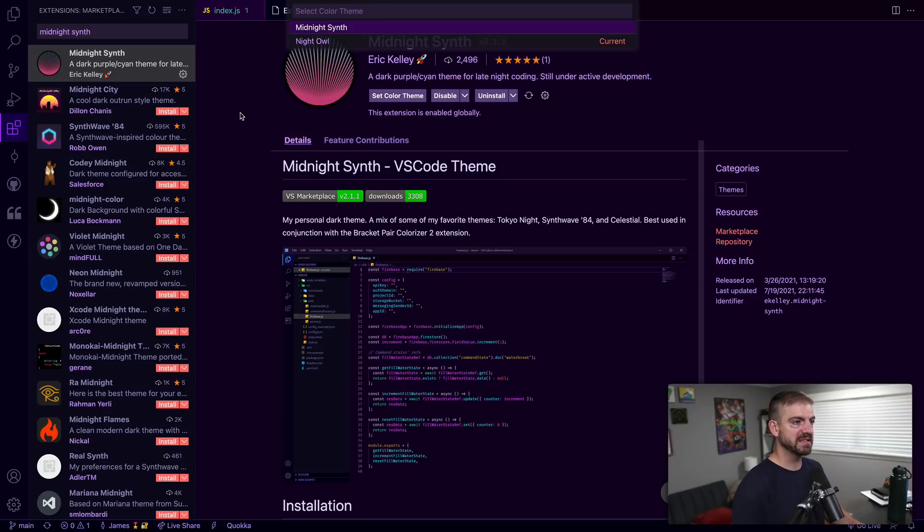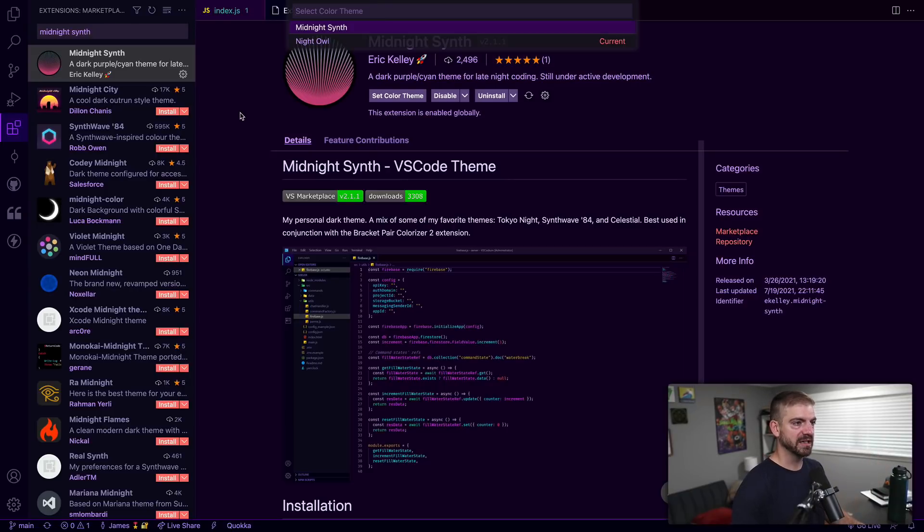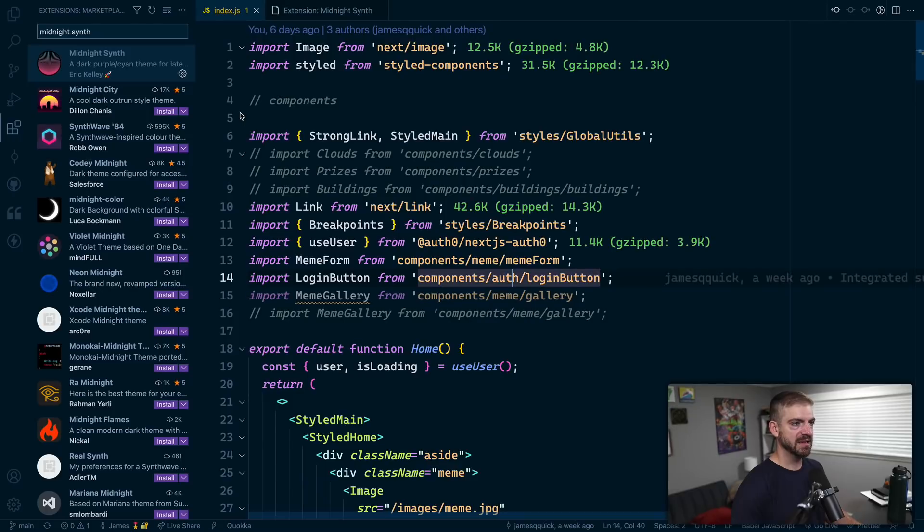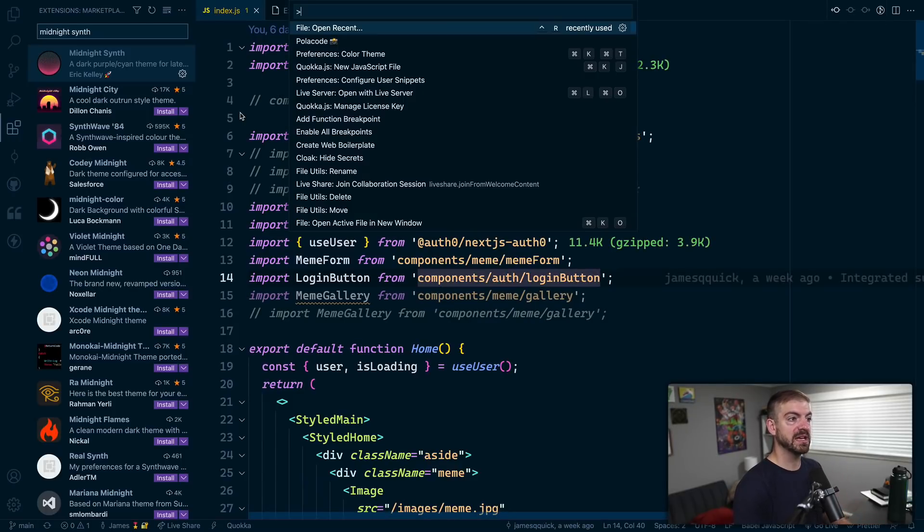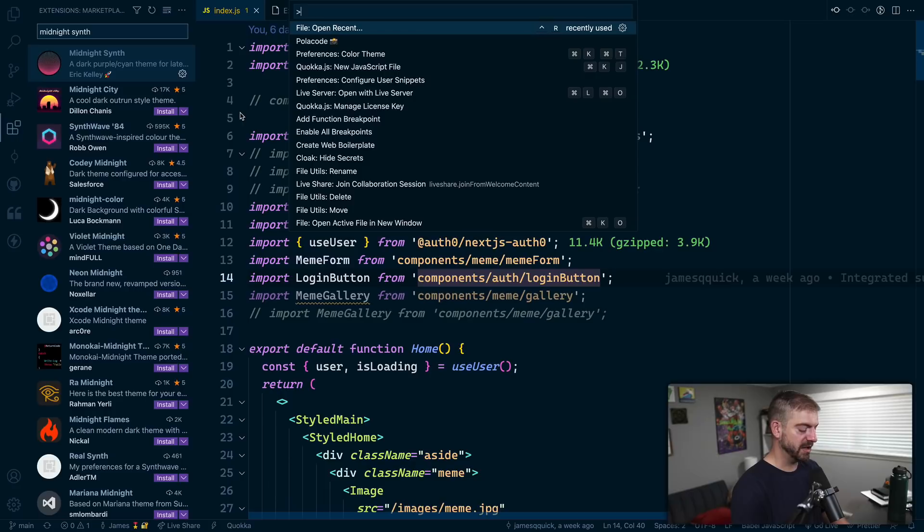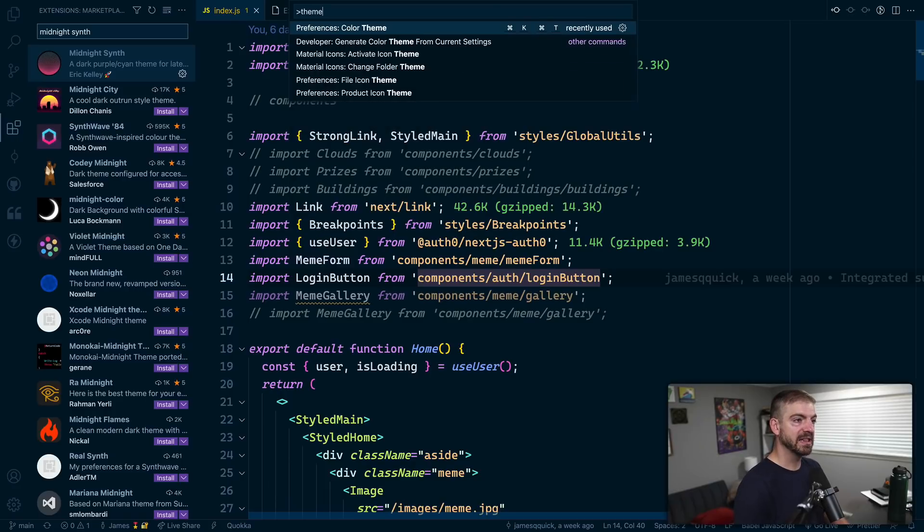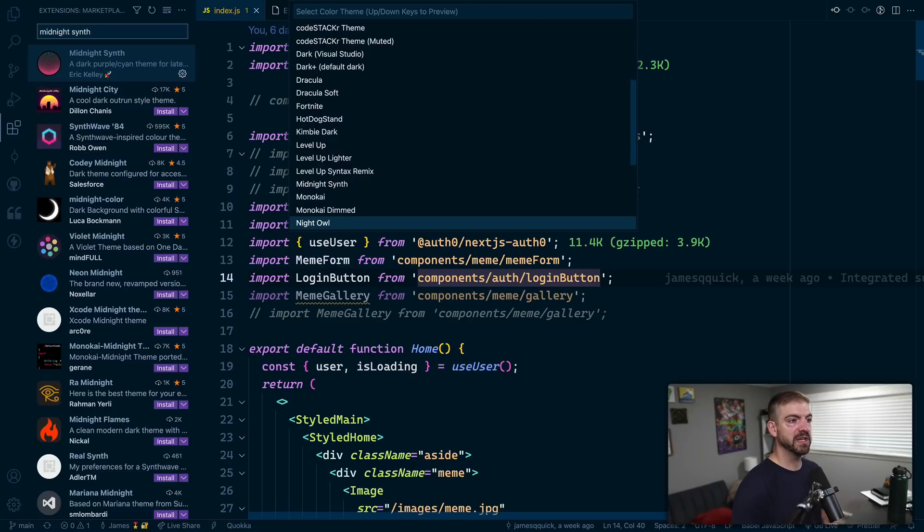Let's open up a piece of text. So this is Night Owl, by Sarah Drasner, which I really like a lot. And then let's go to color theme. Instead of Night Owl, we want...